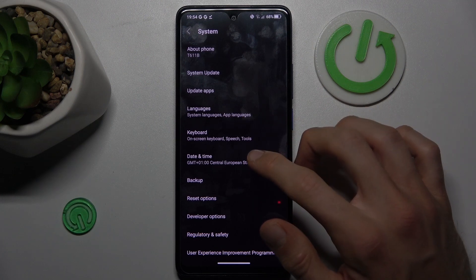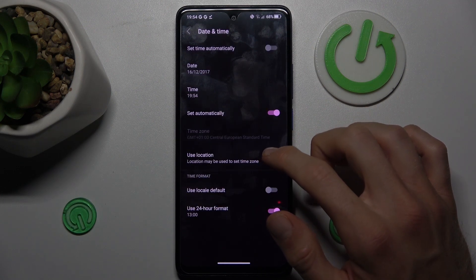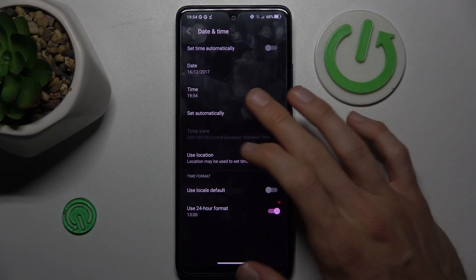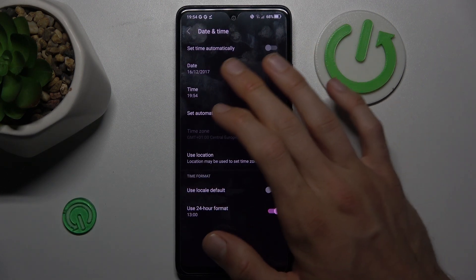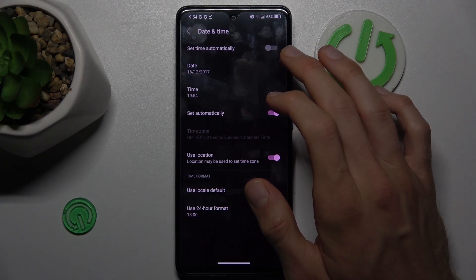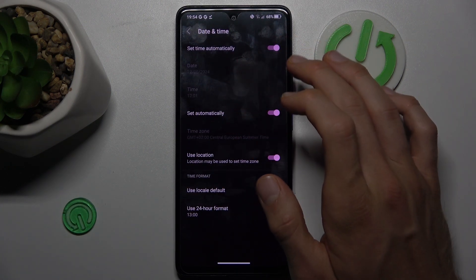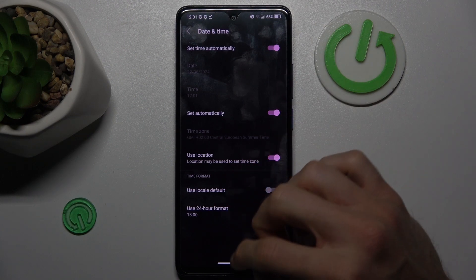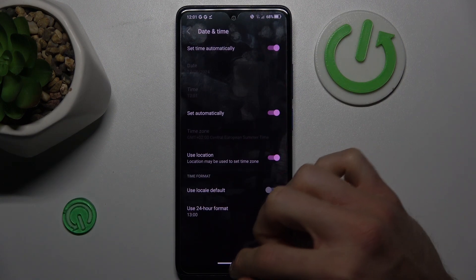In date and time, as you can see, our first option is off. We must turn it on by switching it on, and that's all.